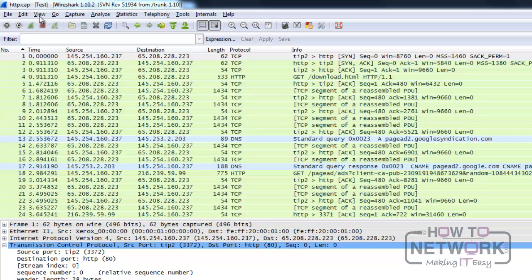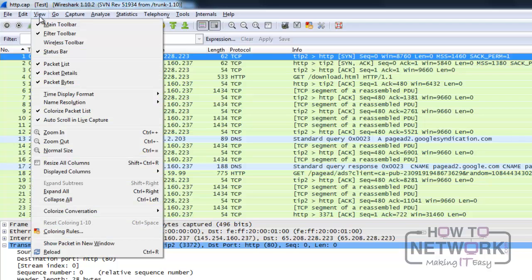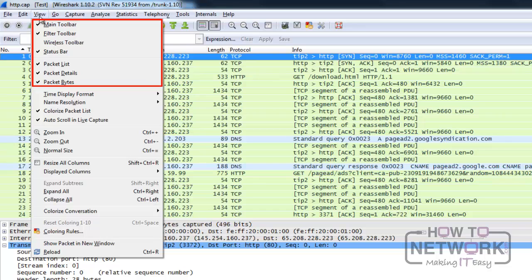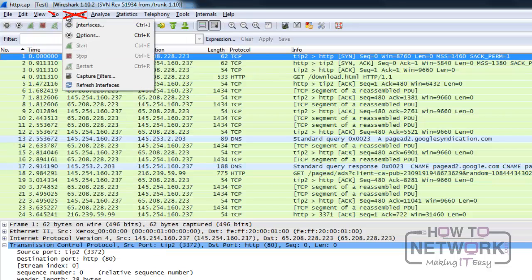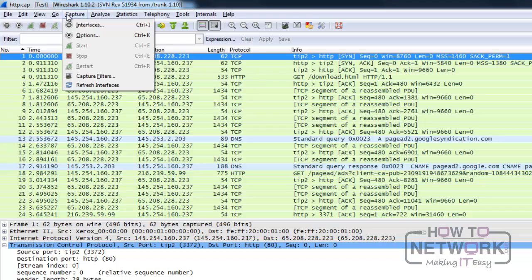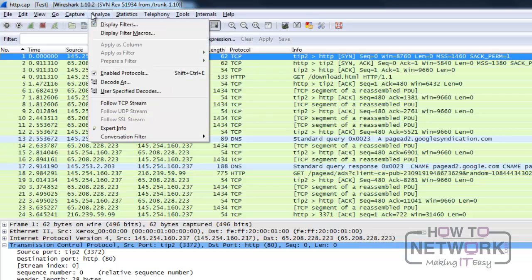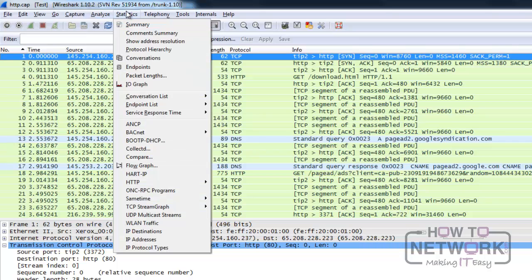From the view menu, we are interested in just enabling or disabling toolbars and panes at the moment. Go and capture menus are both accessible from the main toolbar for better efficiency. The only item not accessible through other means in the analyze menu is the display filter macros. The statistics menu provides many powerful interpretation features of Wireshark. Most of them are self-explanatory, but we will discuss them in other videos.